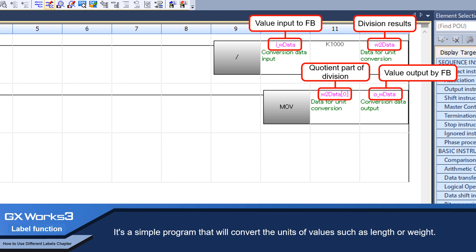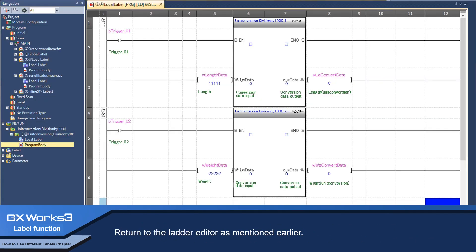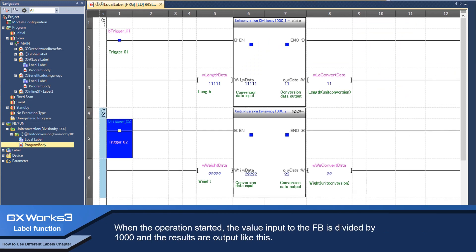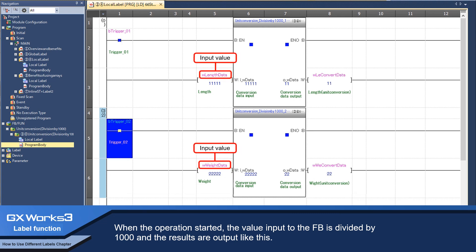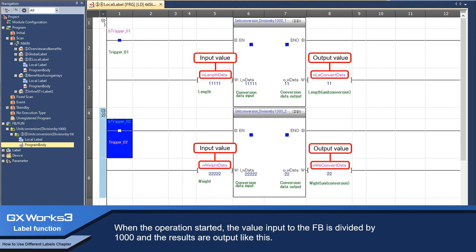Return to the ladder editor. As mentioned earlier, when the operation started, the value input to the FB is divided by 1000 and the results are output like this.